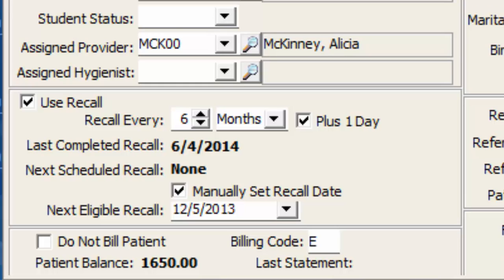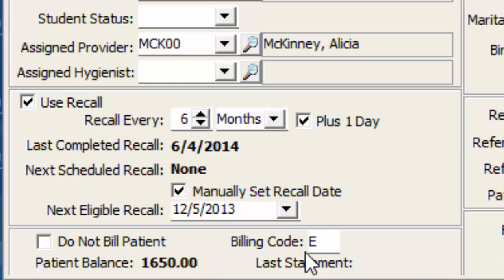When I go to run a monthly statement or perhaps a patient aging report, I can either choose to include or exclude this billing code. If I'm running an aging report to look at balances and who owes what money, I would probably go ahead and exclude the billing code of E because those would in theory be the office's employees.